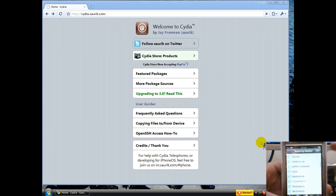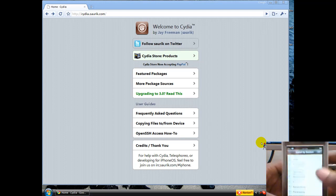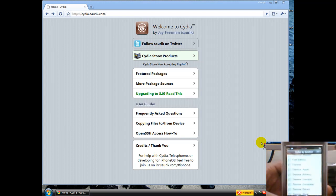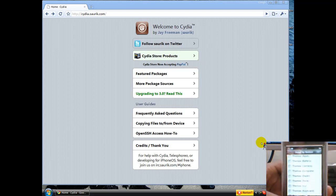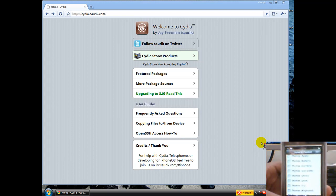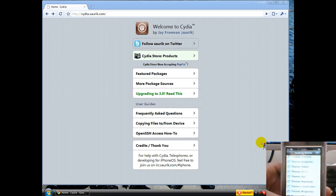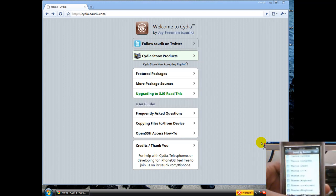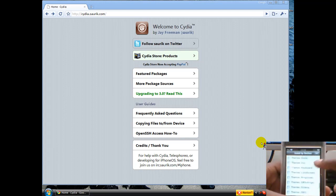Basically, you can get free apps, download themes, change your battery logo, change your carrier logo, change your dock, keyboards, settings, and everything.